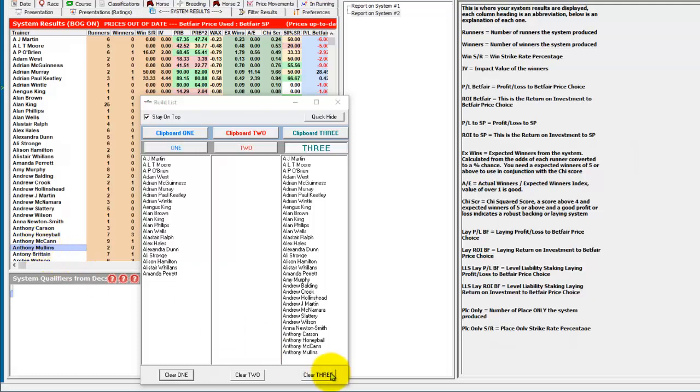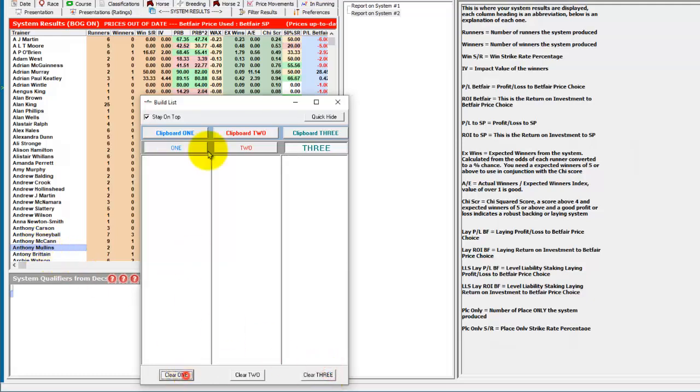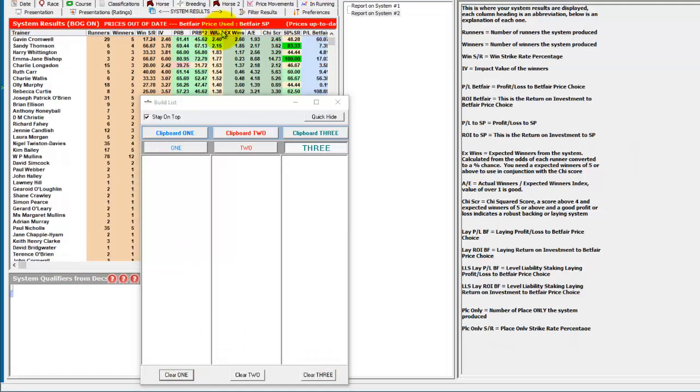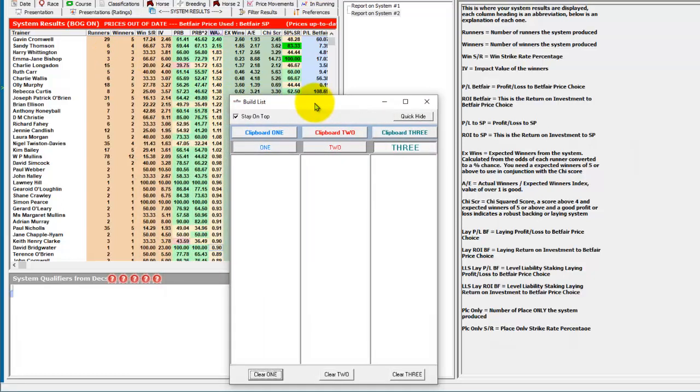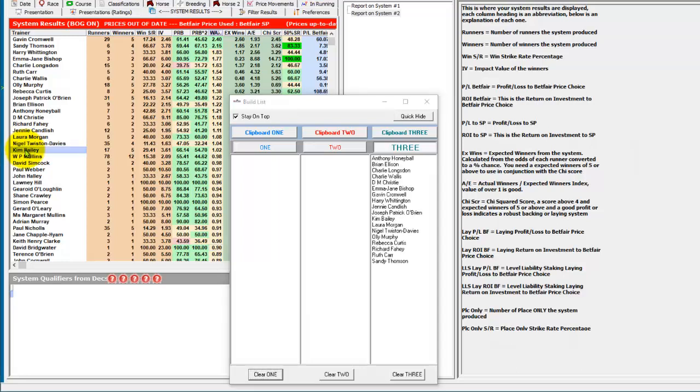And the reason for this is so you could sort by the best trainers on a particular metric. So in this case wax. And you might just want to add in the ones with a wax of over one. So you shift and right click on Kim Bailey. And you have the best trainers with the best waxes in list three.